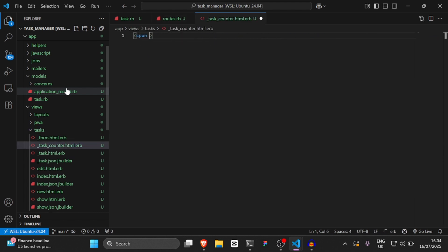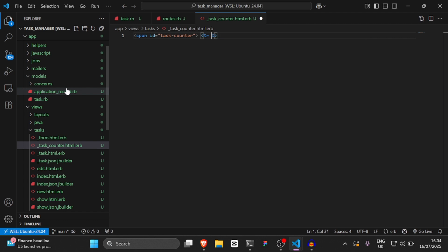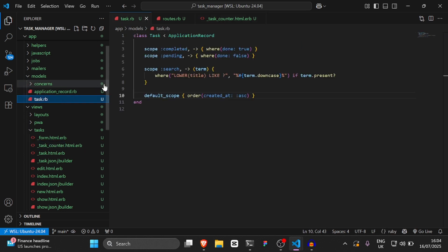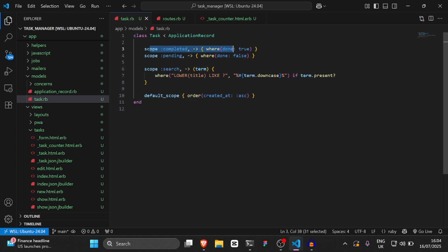Inside the partial, we're just going to say span with id task-counter and then embed Ruby: Task.completed.count. We can access .completed because we set it as a scope in the model. If you refer back to tasks.rb, completed is where done is true, so we're counting tasks where done is set to true.